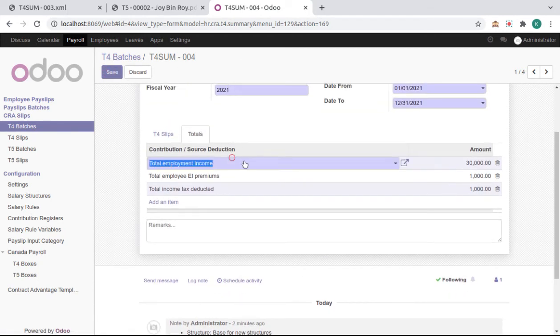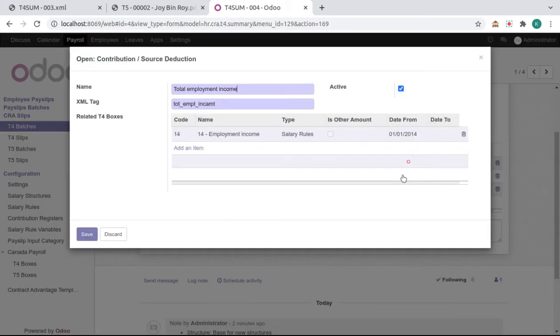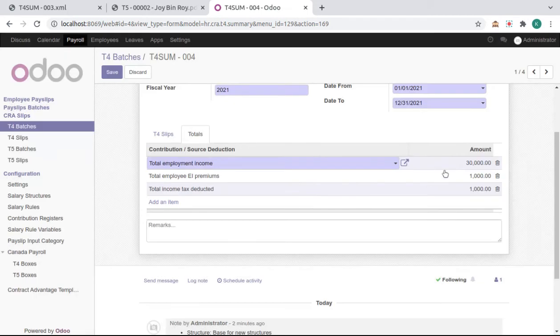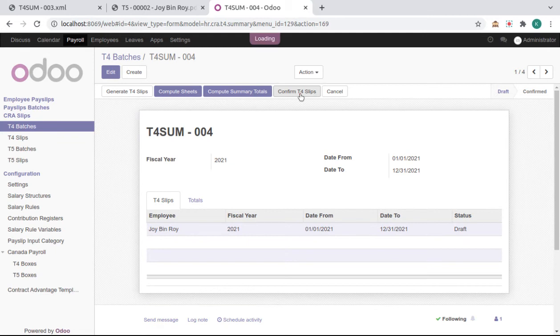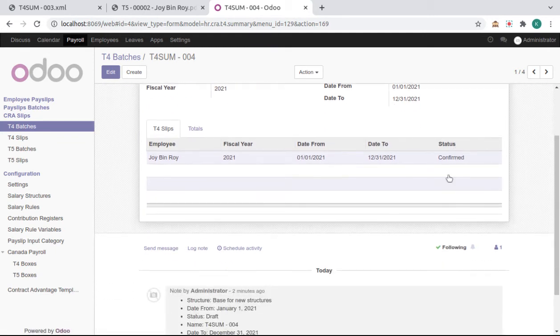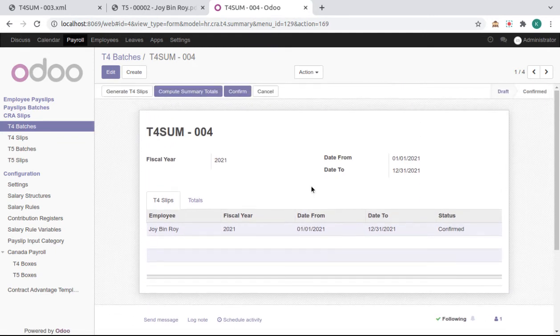Here the total amounts configuration - the related box is chosen and total amounts of that is given here. Then confirm T4 slips, which confirms all these slips at a time.